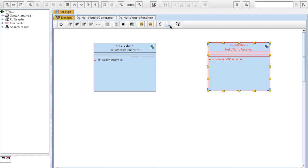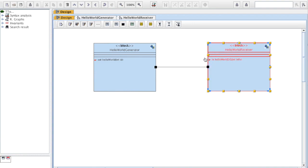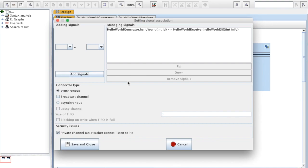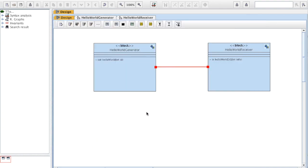I'm going to connect those two blocks with a port connector from one block to another. Then I double click on this link and I can select the signals I want to associate — I associate Hello World to Hello World signal. Save and Close. Now those two signals are associated.